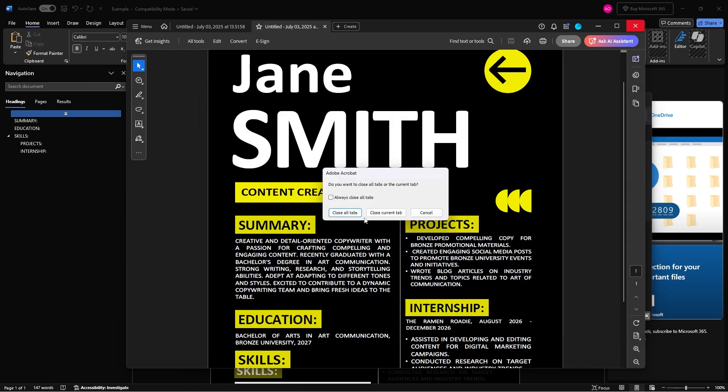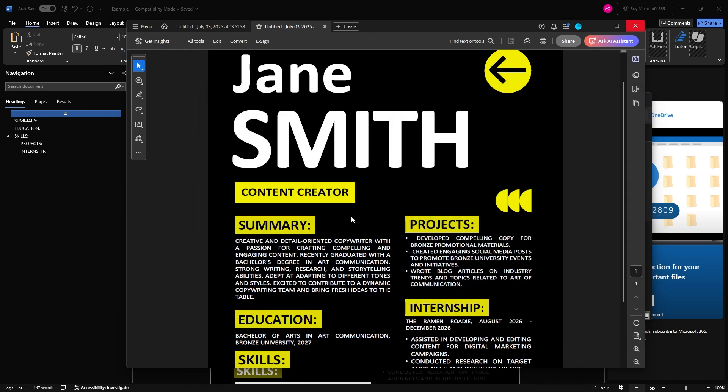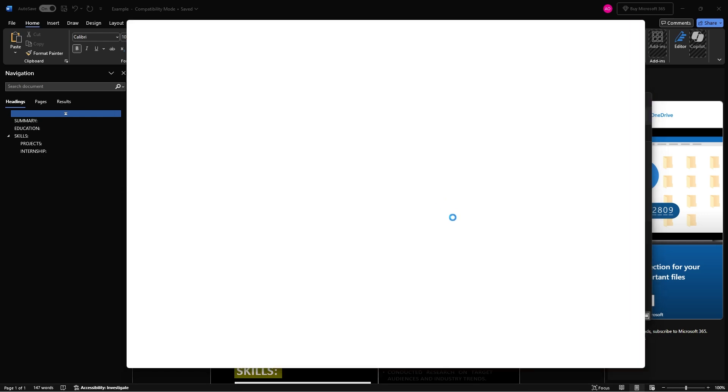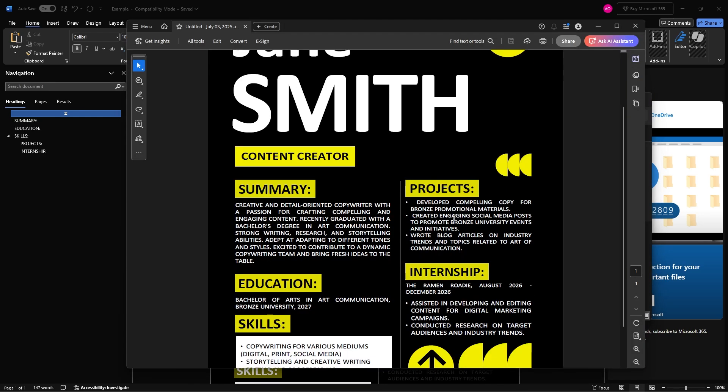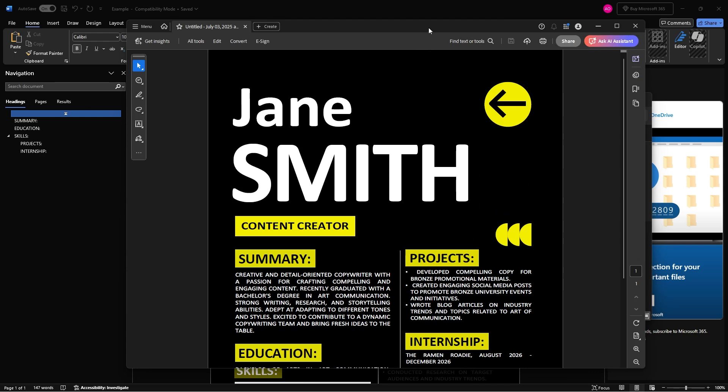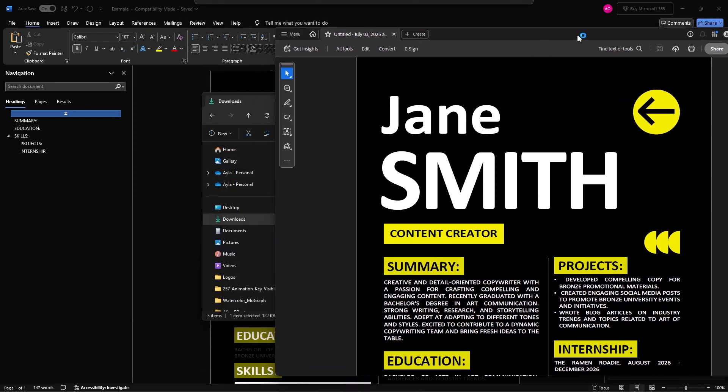And just to double check, I can reopen it. Perfect. Yep. So that's it.